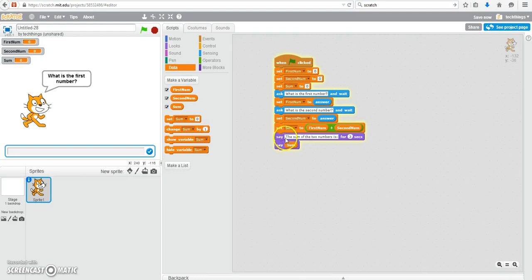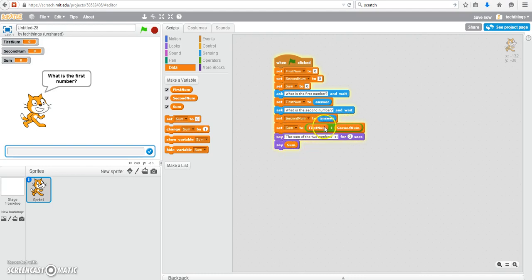So it will say the sum of the two numbers is. It will hold that speech bubble for three seconds and then in the next speech bubble it will tell the sum of the two numbers. And we calculated that in this line here. And we're just going to output the value in this last line of code.